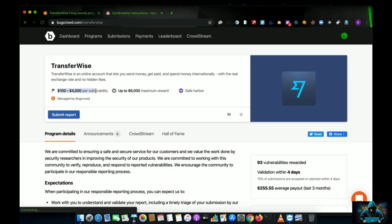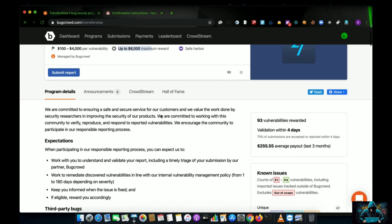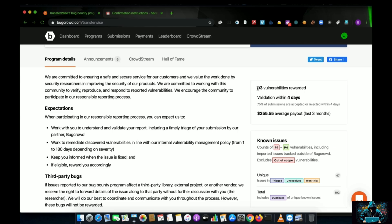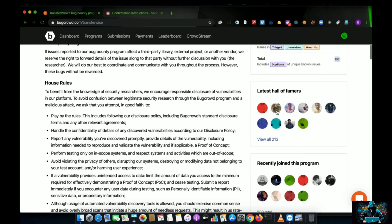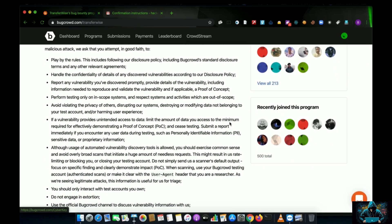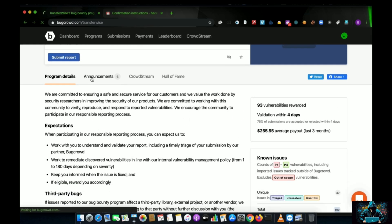The program name is TransferWise. They reward a minimum of $100 up to a maximum of $4,000 per vulnerability. The maximum reward ever given is $6,000. They have a 'say forever' policy — you don't have to disclose bugs anywhere until they are fixed. So far 93 vulnerabilities have been found and rewarded, with an average validation time of four days and an average payout of $255.55.